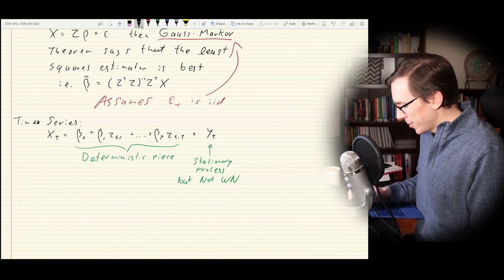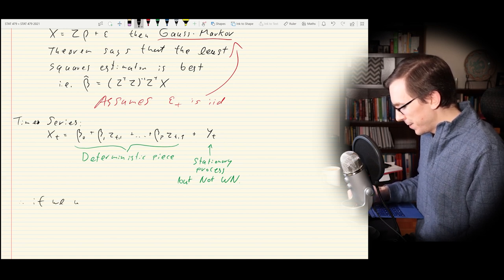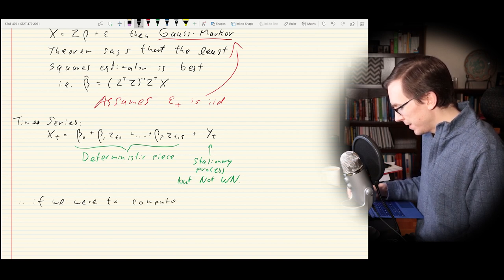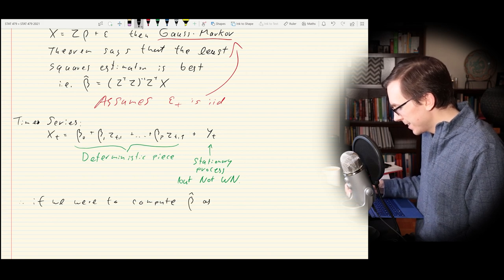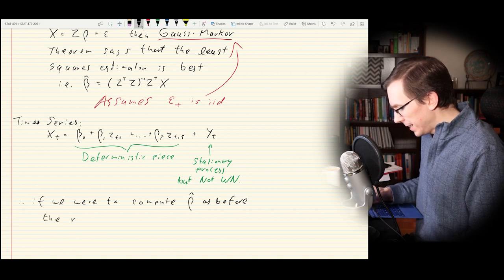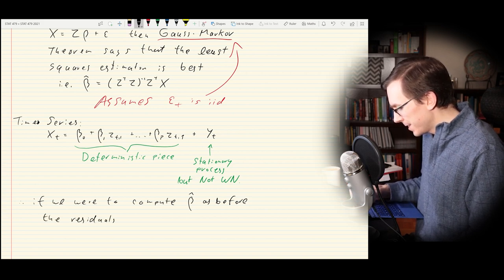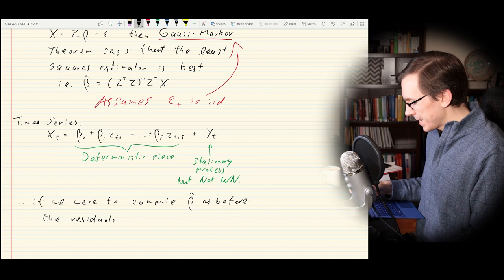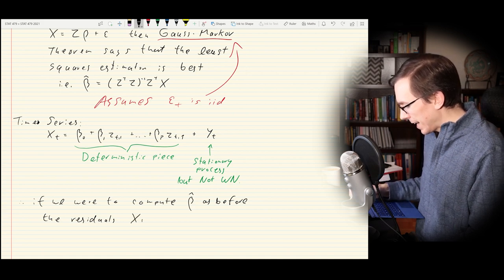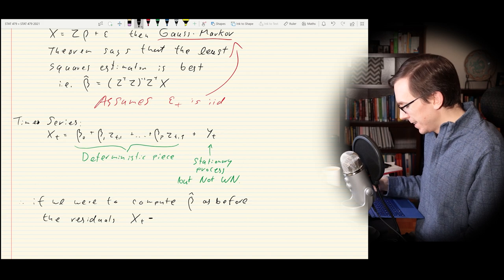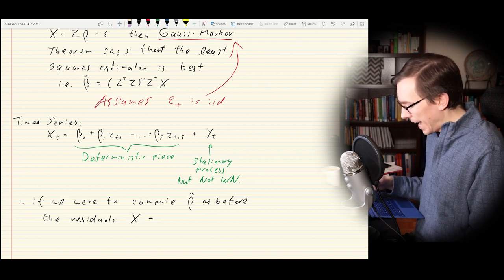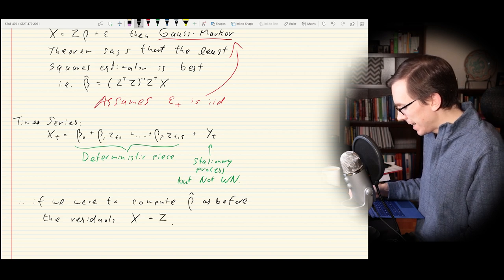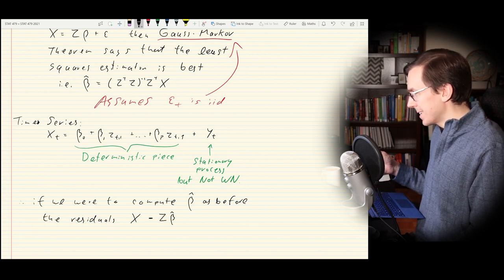Now that we have this framework in mind, we're going to take a quick break and switch over to R Studio. We're going to look at some real data now, because I think that's going to help get all of these things we've been discussing solidified a little bit better.